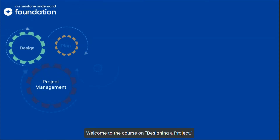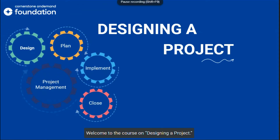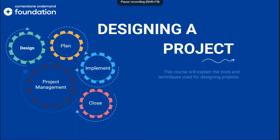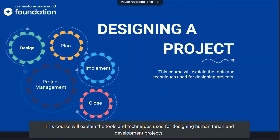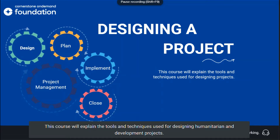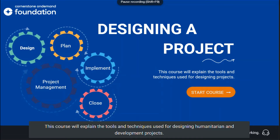Welcome to the course on designing a project. This course will explain the tools and techniques used for designing humanitarian and development projects.